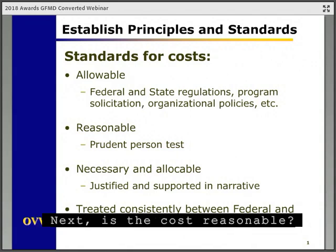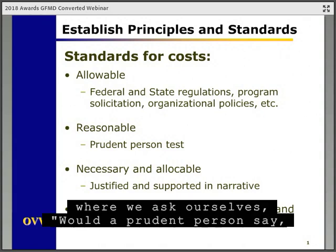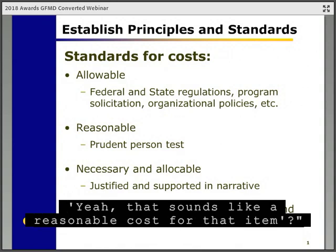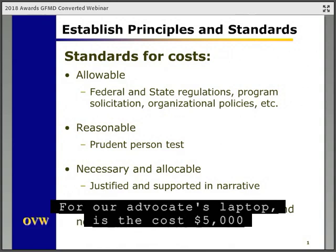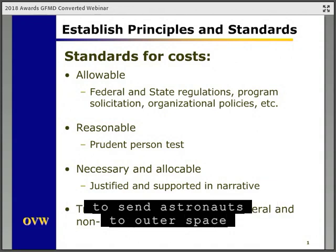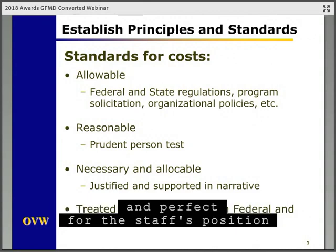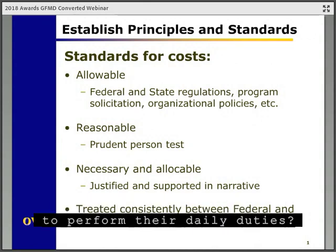Next, is the cost reasonable? We perform what's called a prudent person test, where we ask ourselves, would a prudent person say that sounds like a reasonable cost for that item? For our advocate's laptop, is the cost $5,000 and used by scientists at NASA to send astronauts to outer space, or is it a reasonable cost at around $800 and perfect for the staff's position to perform their daily duties?